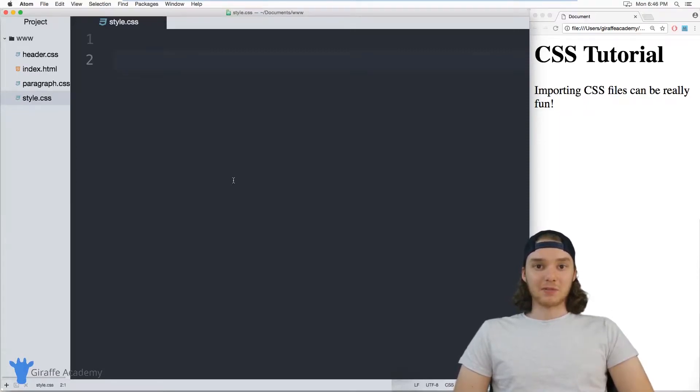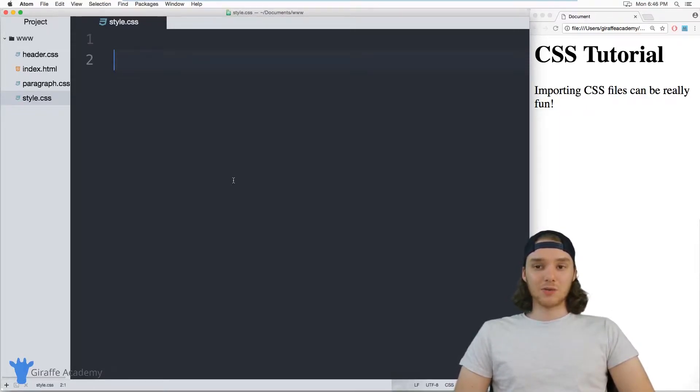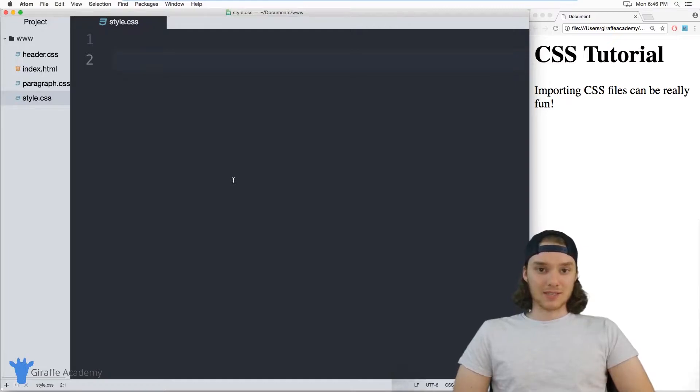Hey, welcome to Draft Academy. My name is Mike. In this tutorial, I want to talk to you about imports in CSS.